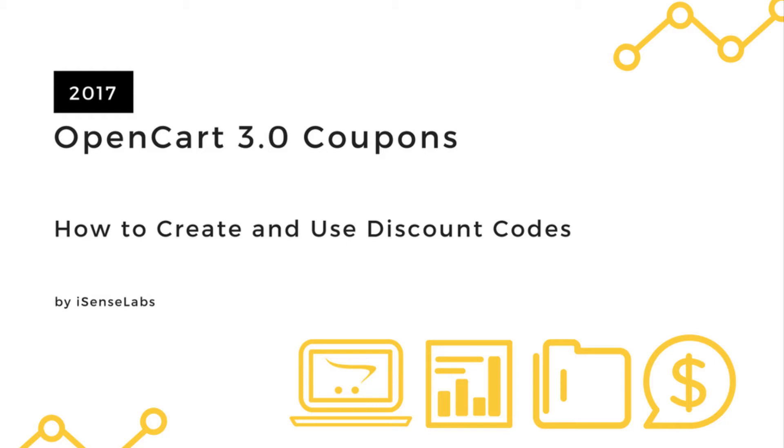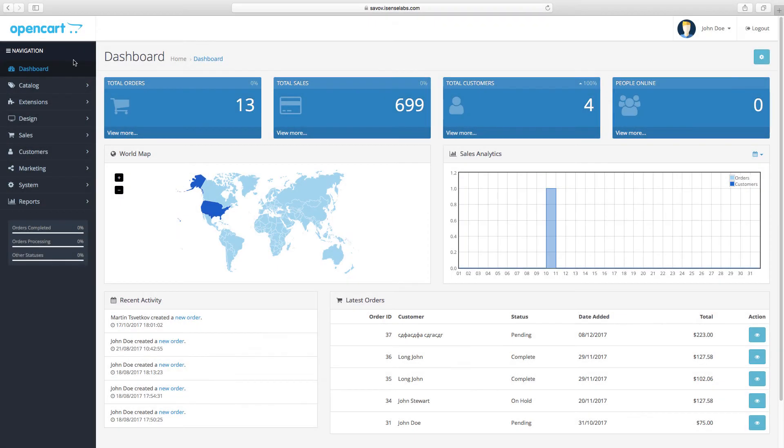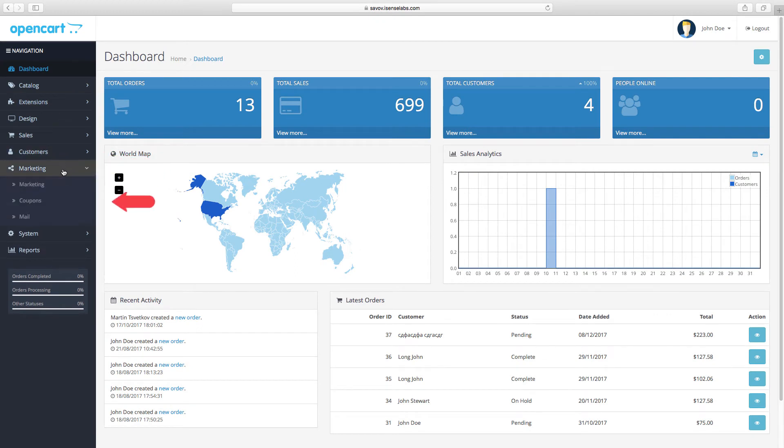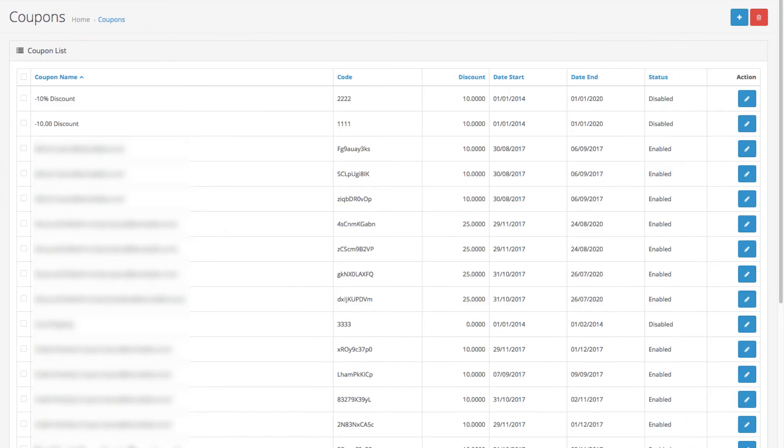Go to your dashboard and click on marketing, then select coupons. This is where all the coupon codes you created will appear. They will show you data including the coupon value, the duration of discount, and its status.